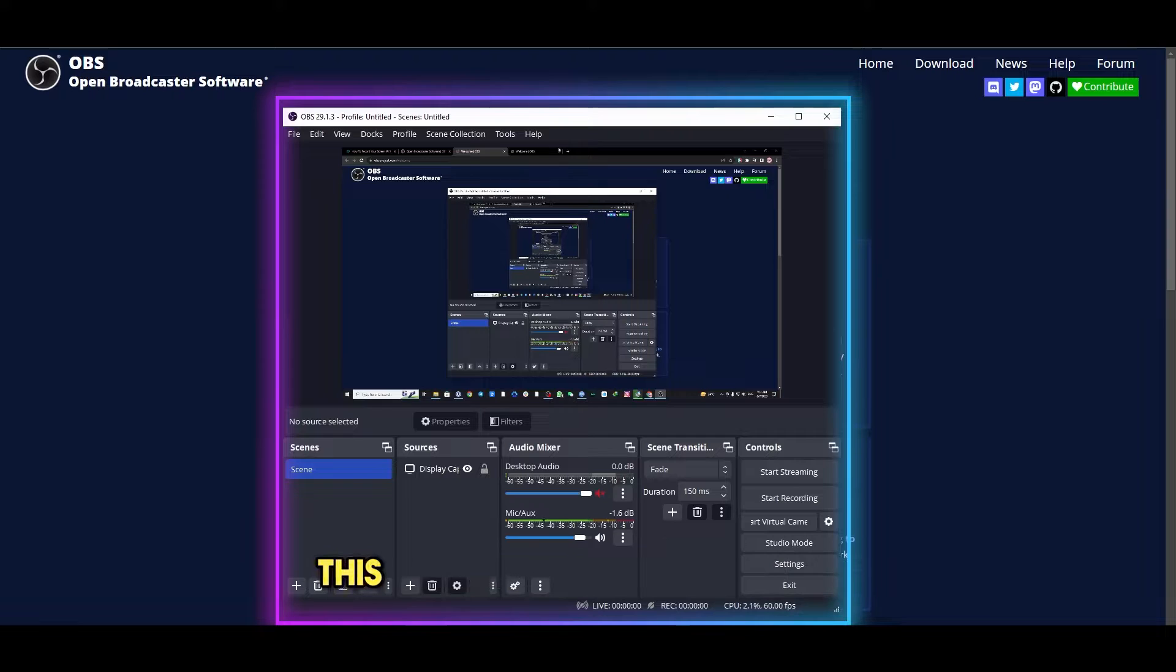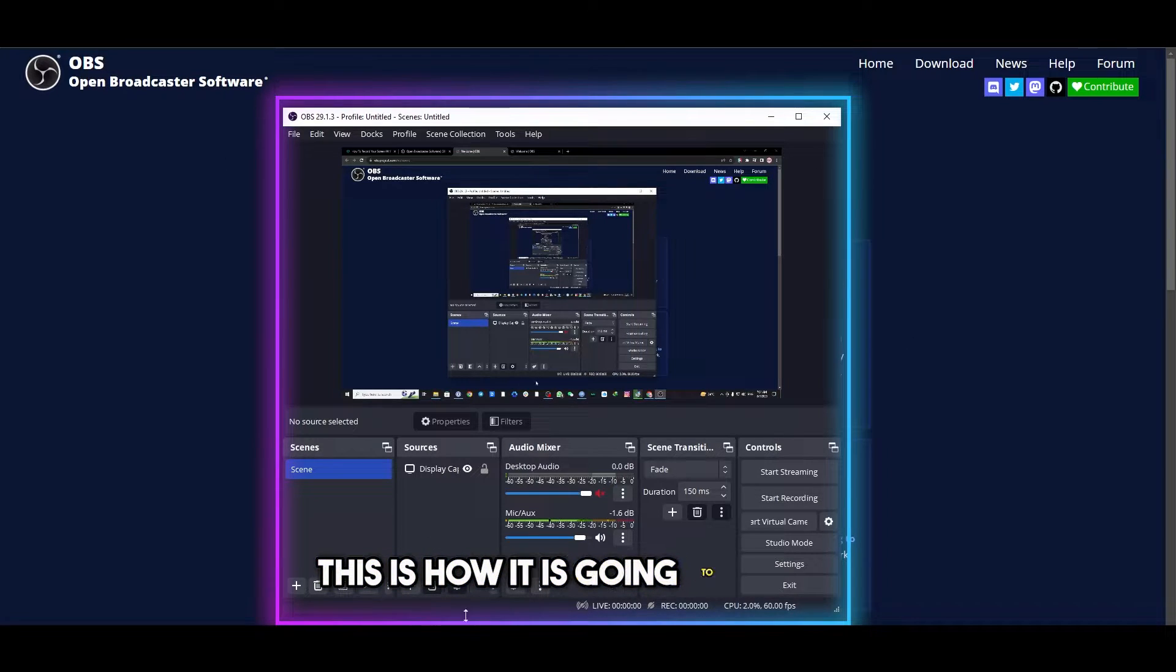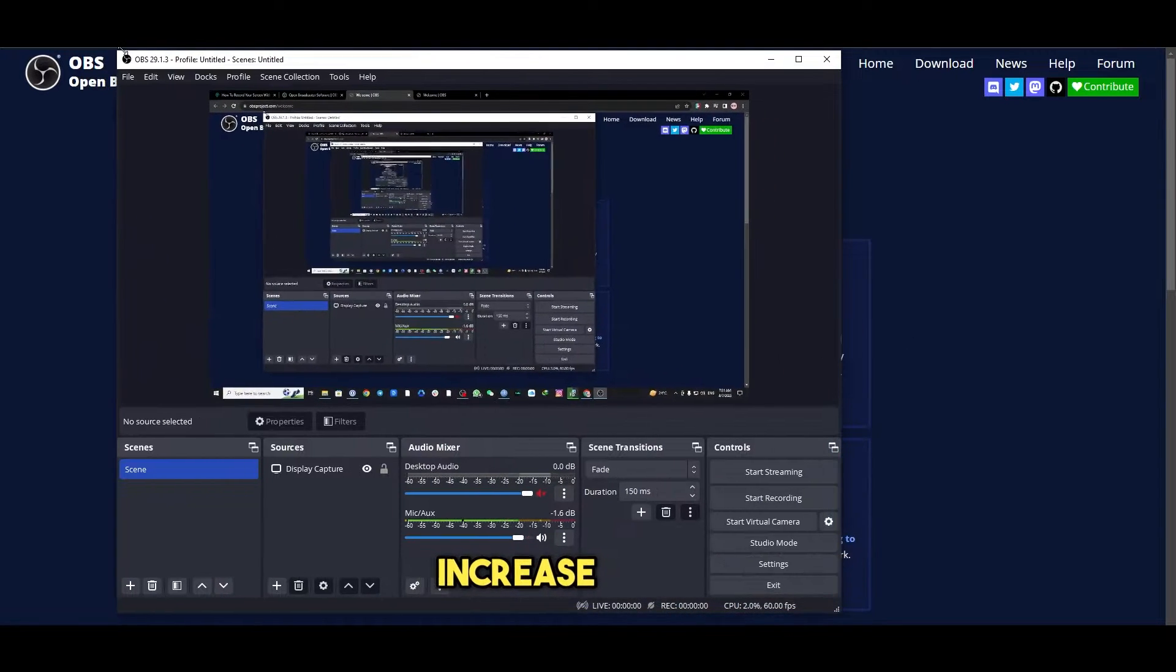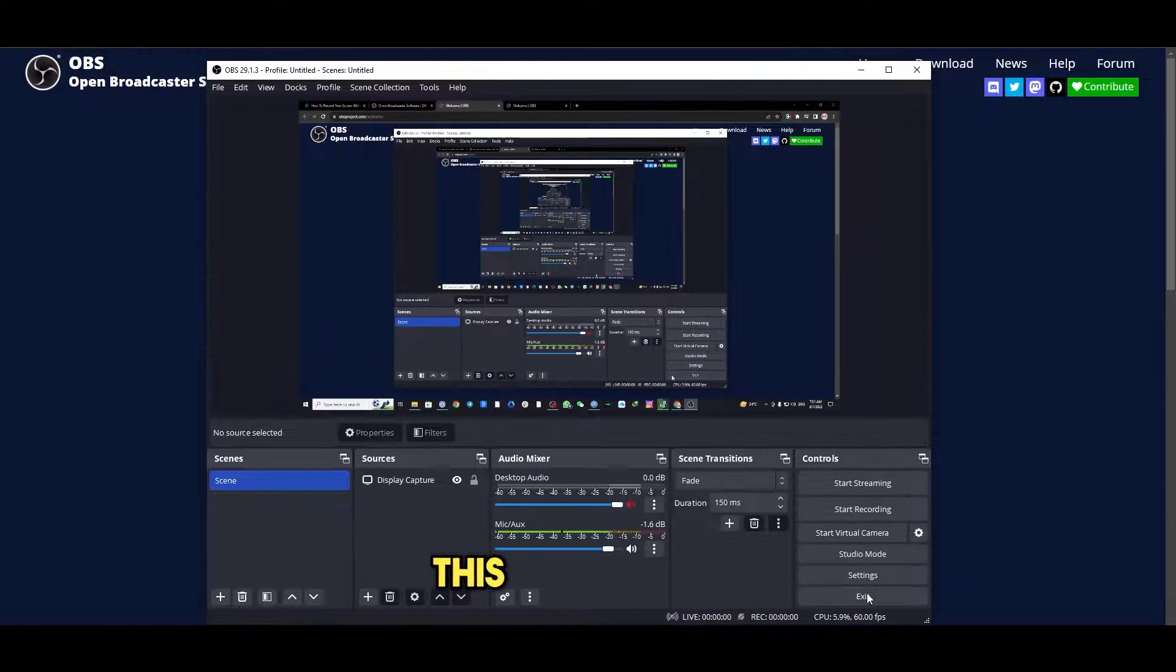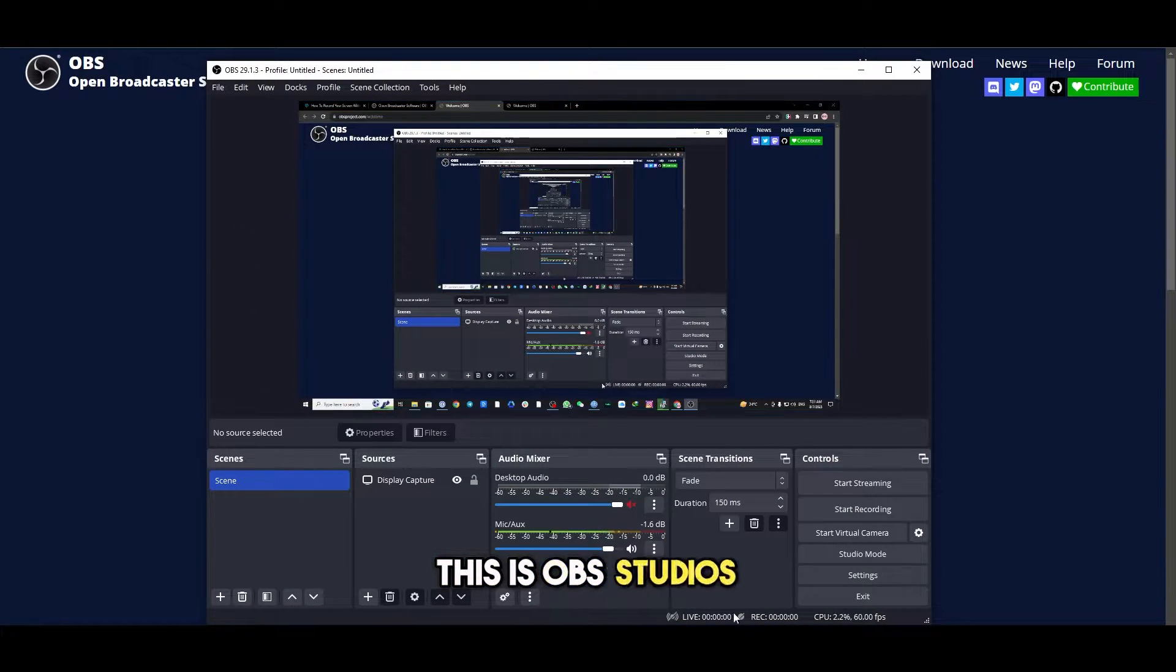Once it's downloaded, this is how it is going to appear. Increase the size. This is OBS Studios.